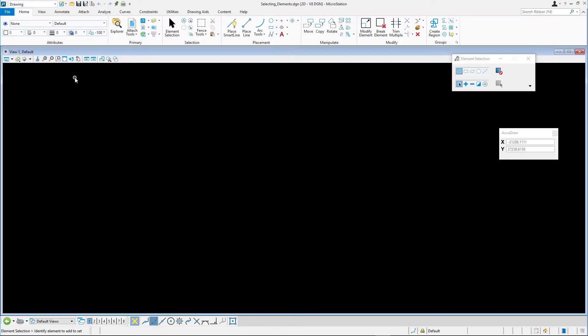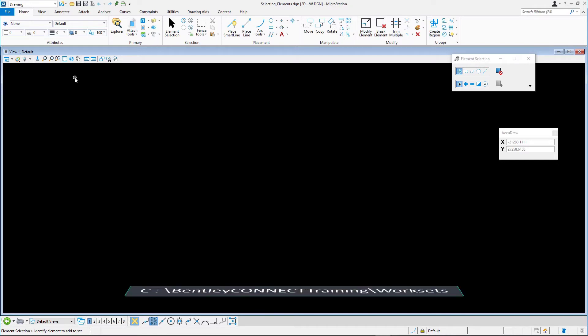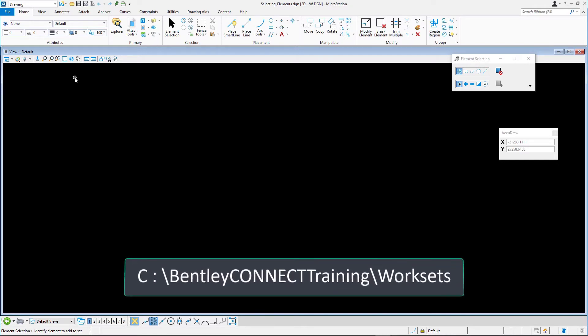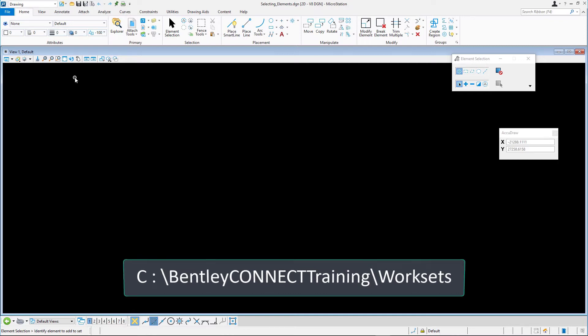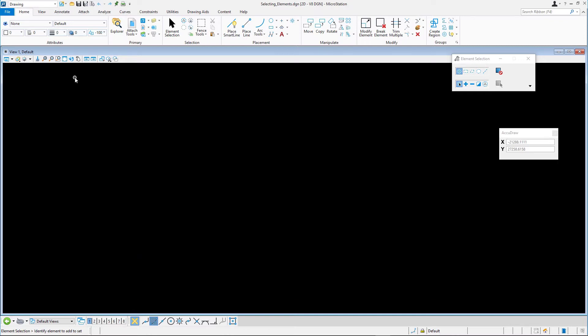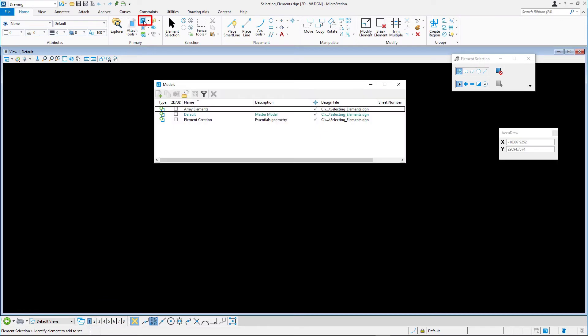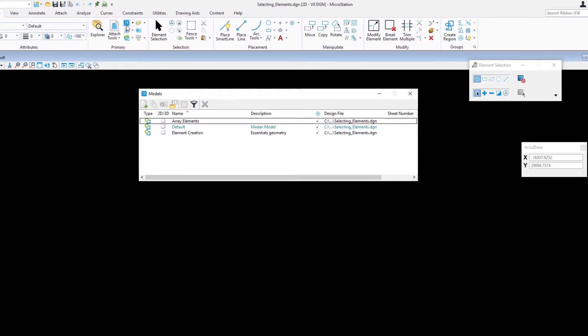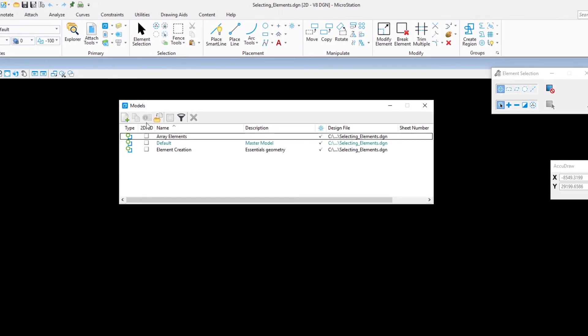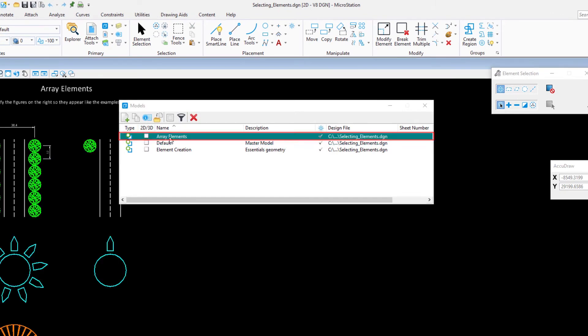By default, the dataset is installed at c colon backslash bentleyconnecttraining backslash worksets. Open the Models dialog by data pointing on the Models icon on the Home tab in the Primary group. Open the Array Elements model by double-clicking it in the list.